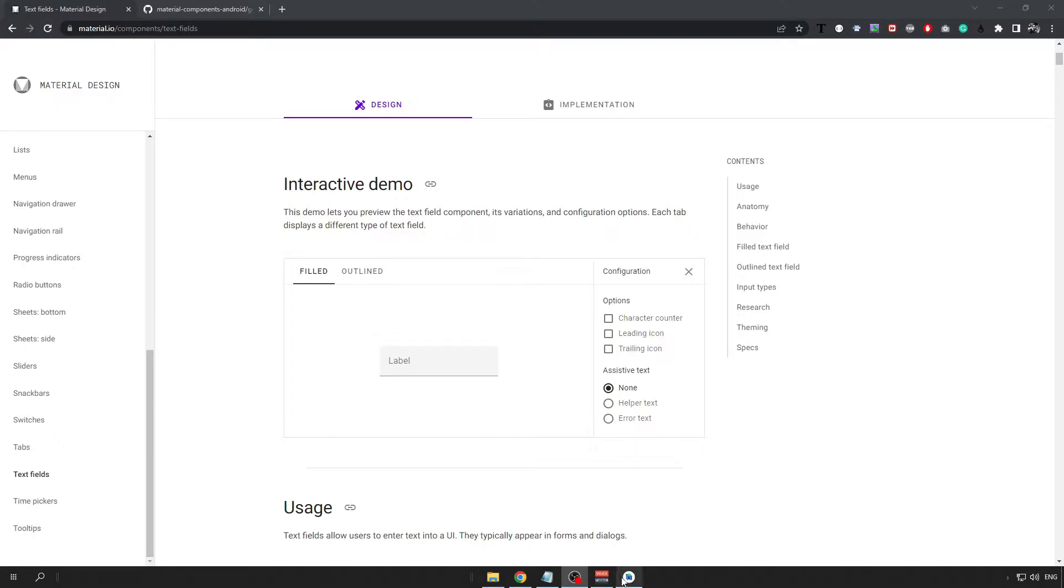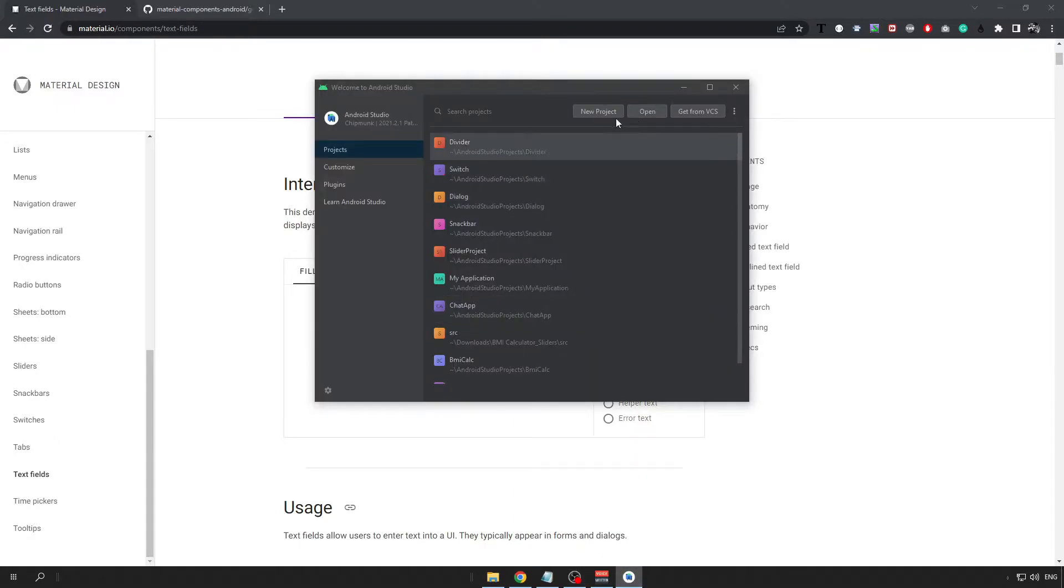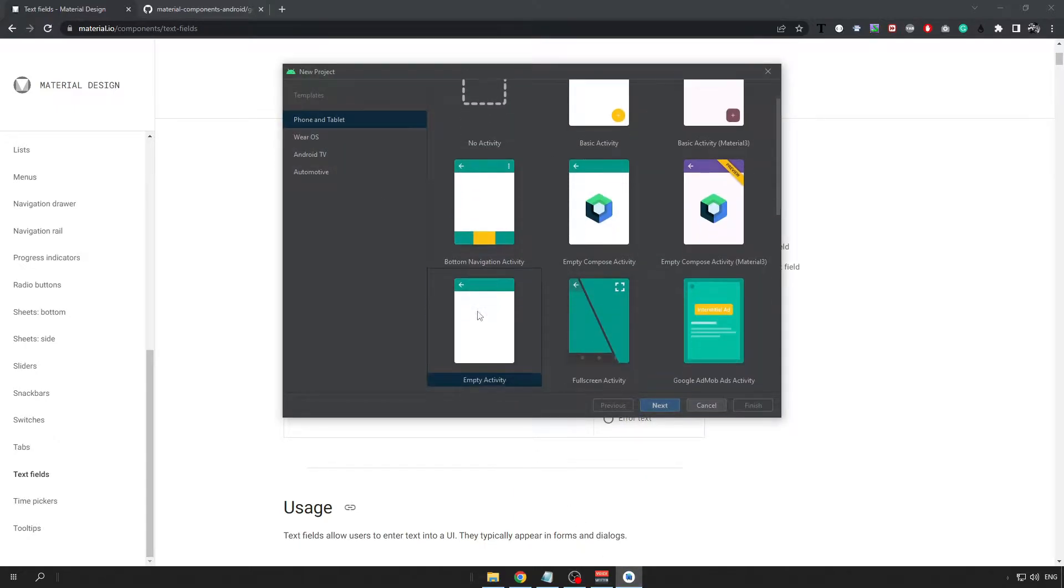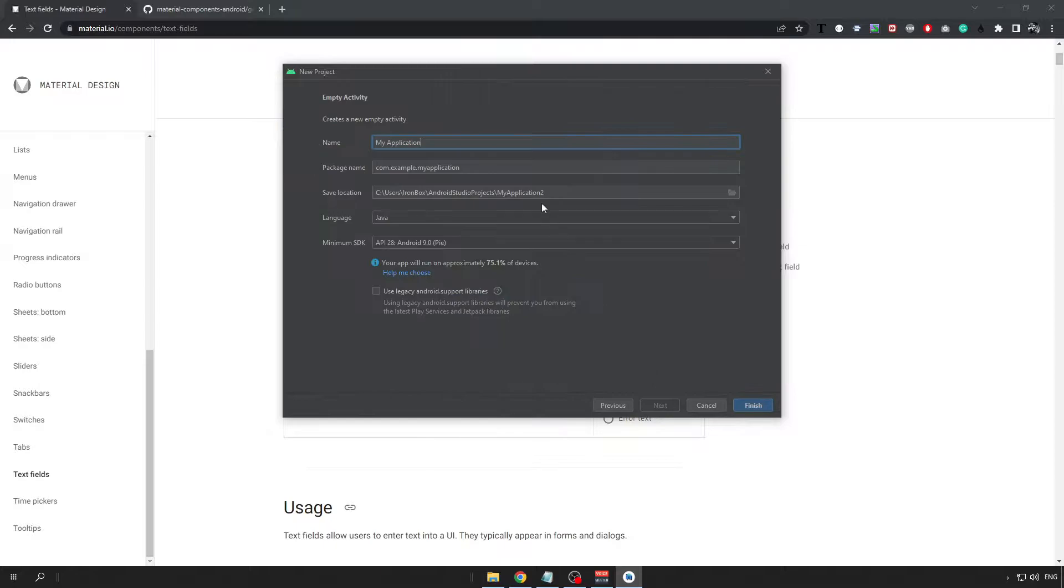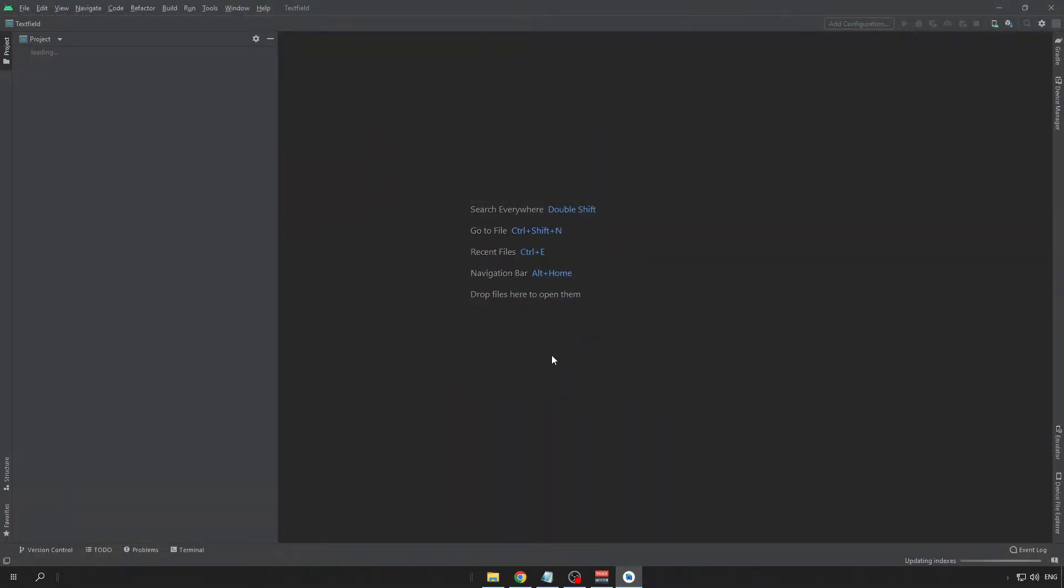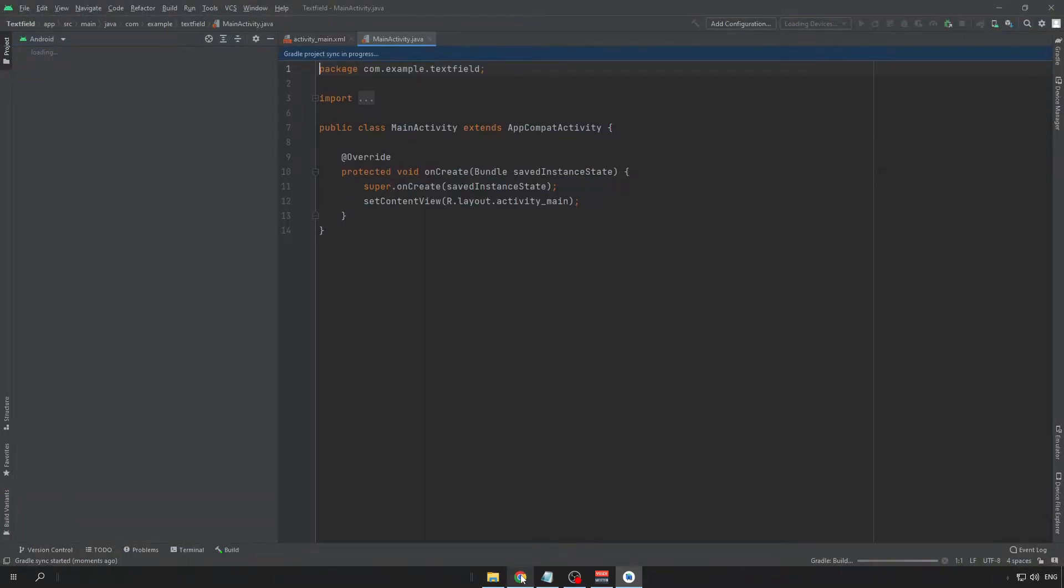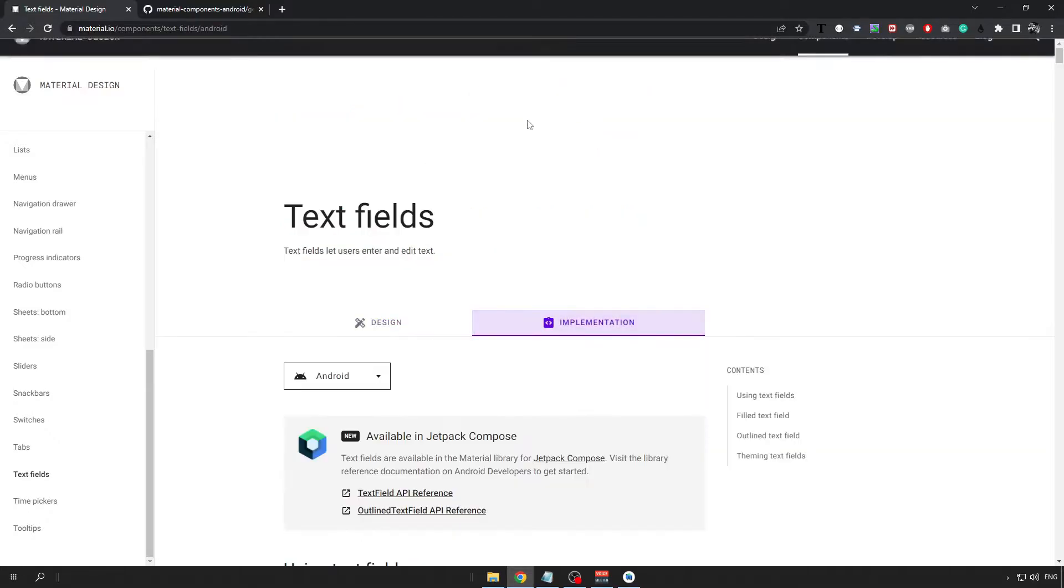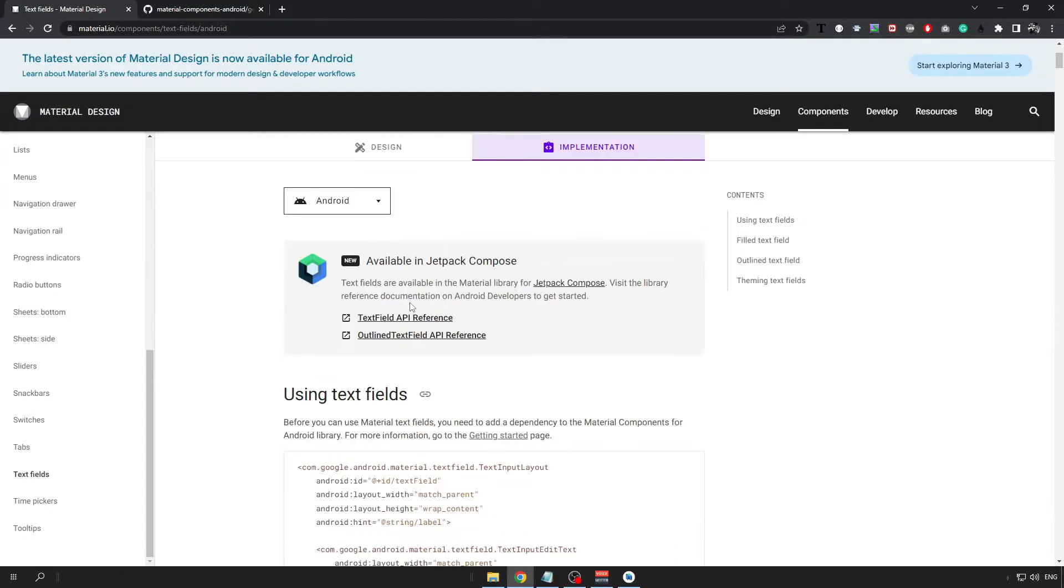Let's get started by creating a new Android Studio project with an empty activity and name it however you want. Click on finish and wait for the project to load and in the meanwhile we can go back to the material design page and head over to the implementation tab.